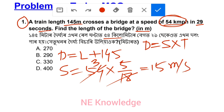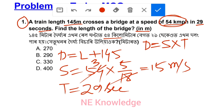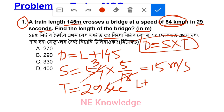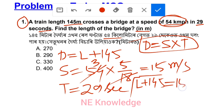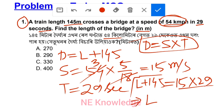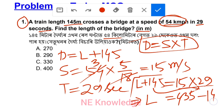Time T is equal to 29 seconds. Using the formula D is equal to S into T: D2 is equal to L plus 145, speed is 15 meter per second, time is 29 seconds. So 15 into 29 equals 435. Then 435 minus 145 gives the answer 290 meter.